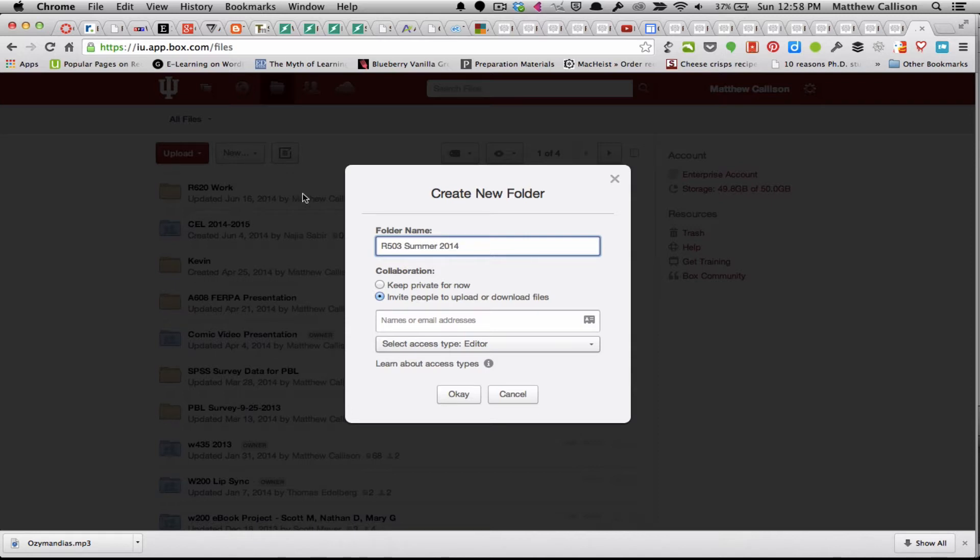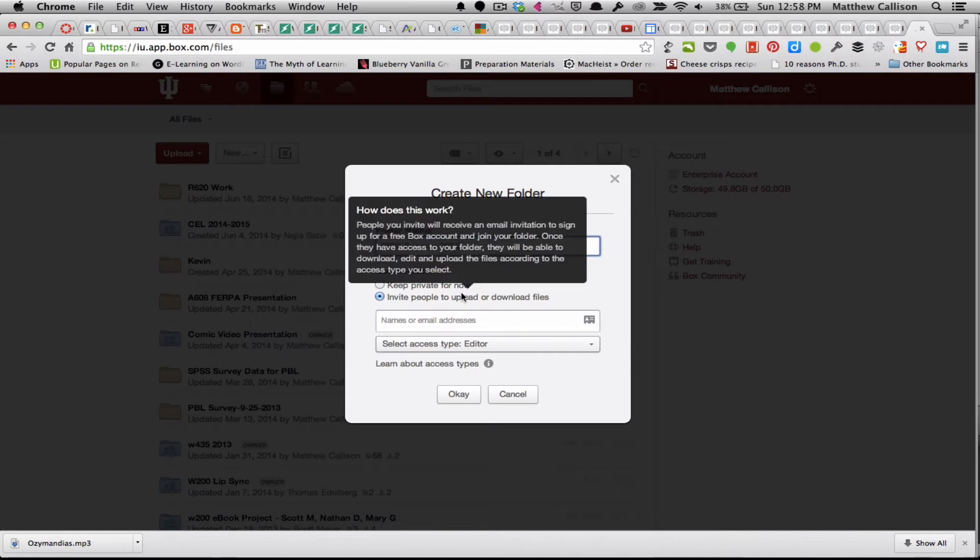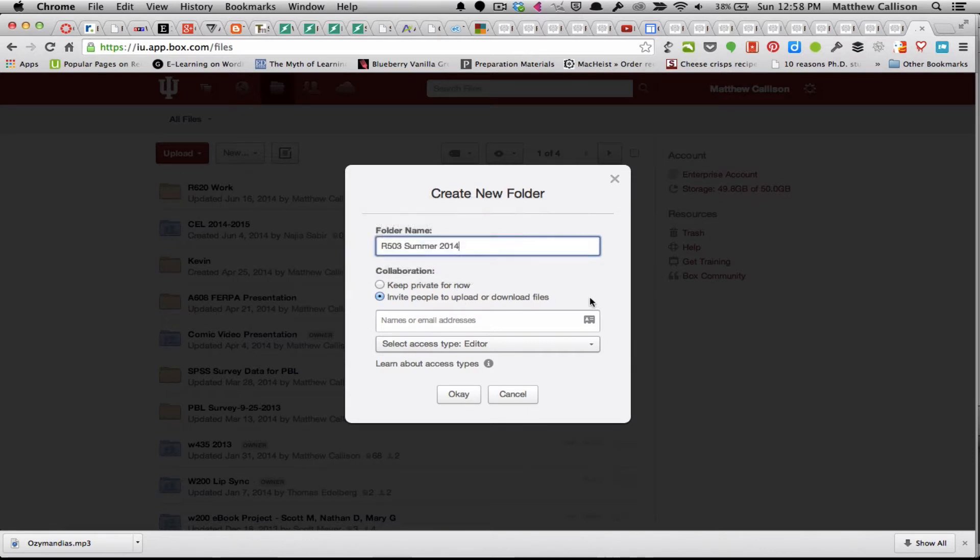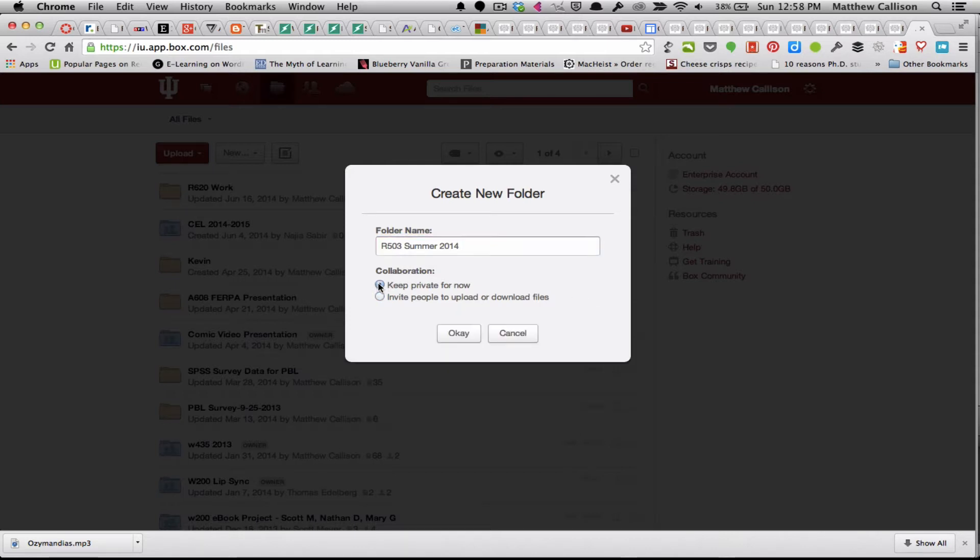You have an option here to invite other people to be able to access and share this folder, but for now I'm just going to keep this folder private and I'll hit OK.